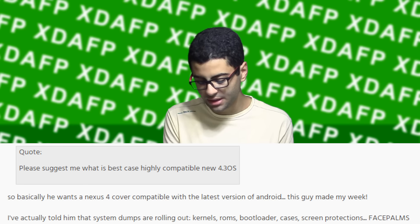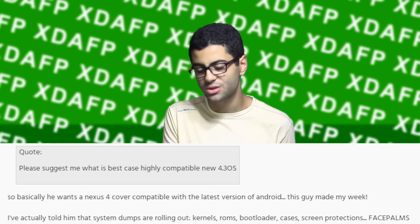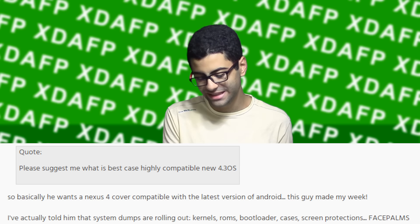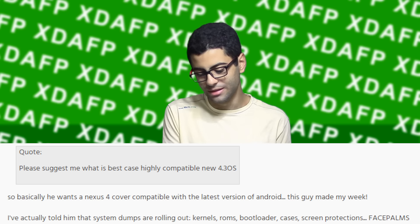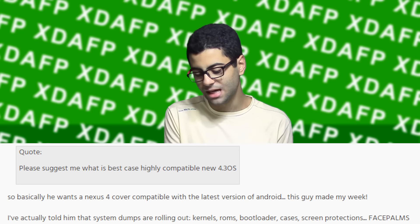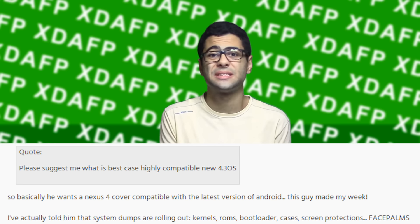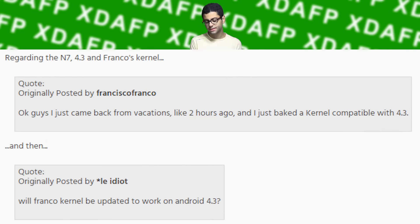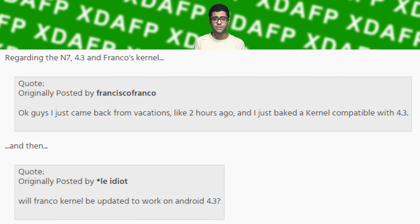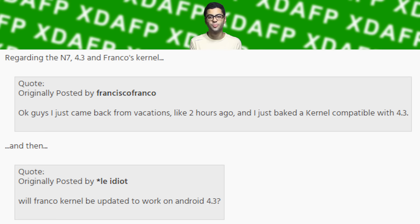'Please suggest me what is the best case highly compatible with the new 4.3 operating system.' So basically he wants a Nexus 4 cover compatible with the latest version of Android. This guy made my week — I actually told him that system dumps are rolling out: kernels, ROMs, bootloaders, cases, screen protectors, face palms... regarding the Nexus 7 4.3 and Franco's kernel. And then: 'Will Franco kernel be updated to work on 4.3?' — right after Franco just said he baked the kernel incompatible with 4.3.